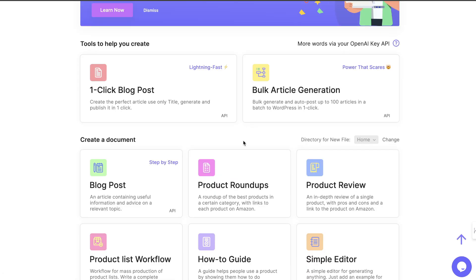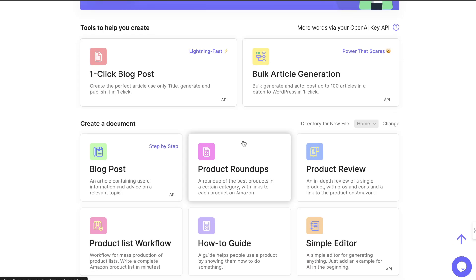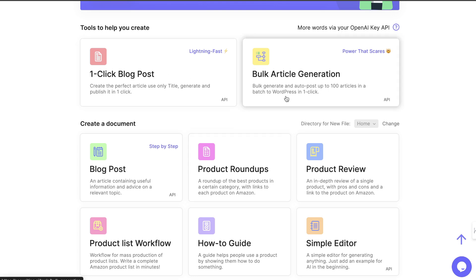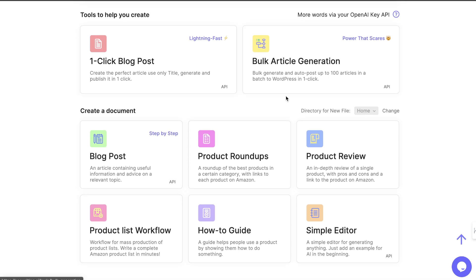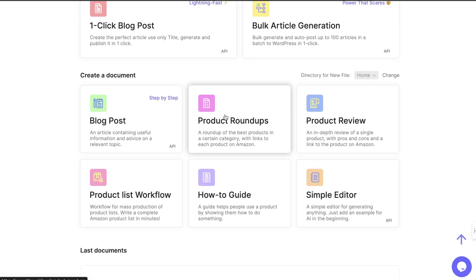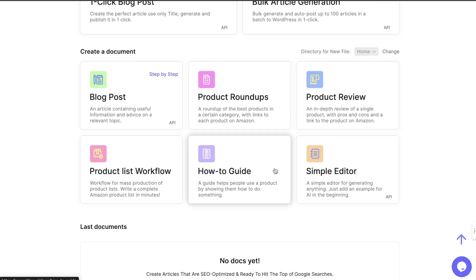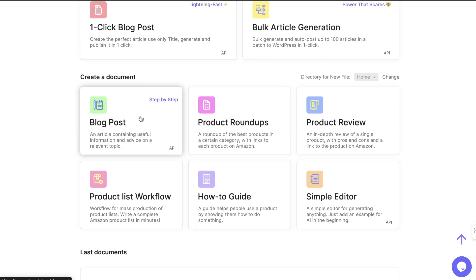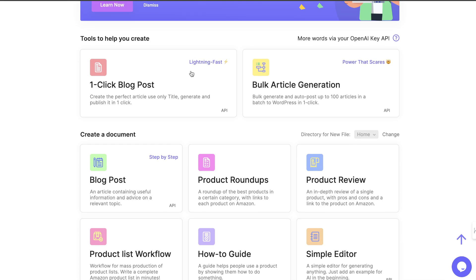As I mentioned earlier, there's a couple of different templates which you can choose from. We have the one-click blog post template, bulk article generation, product run-ups, product reviews, simple editor, a how-to guide, a product list workflow, and a simple blog post document creator.